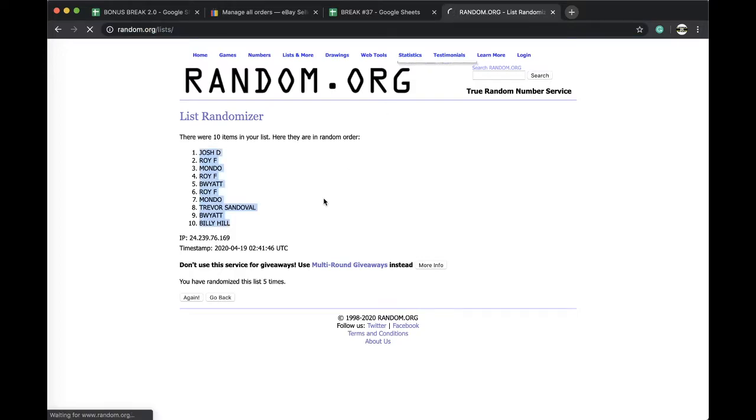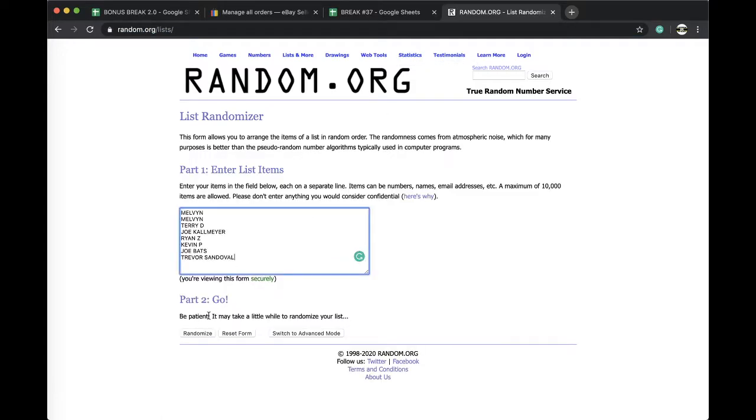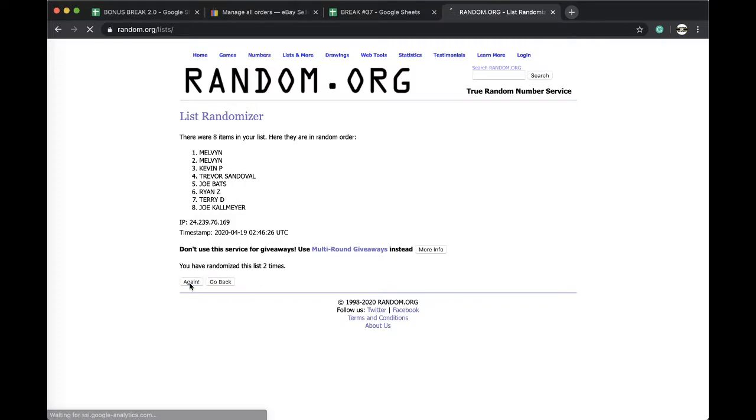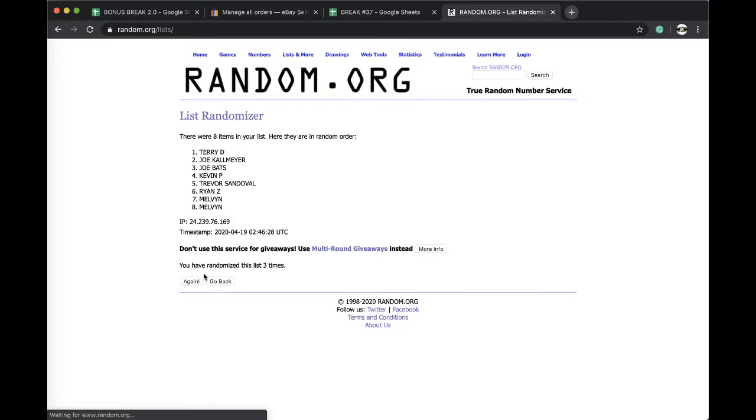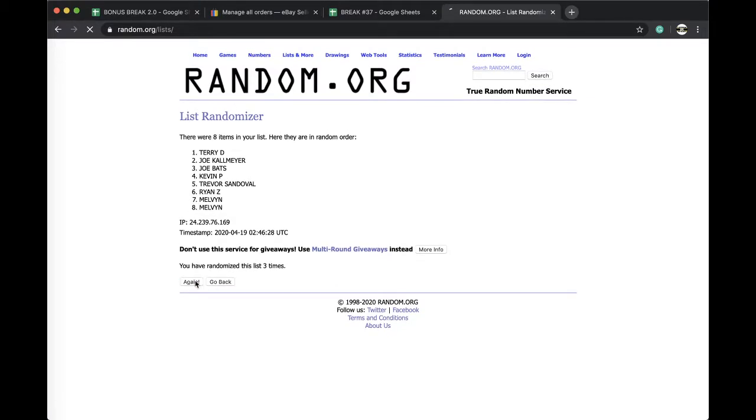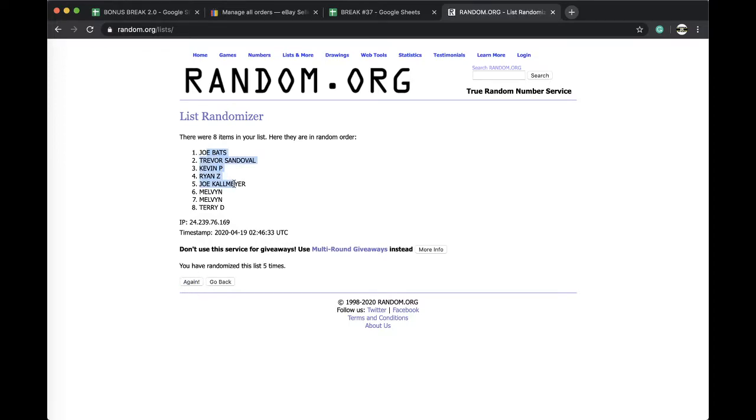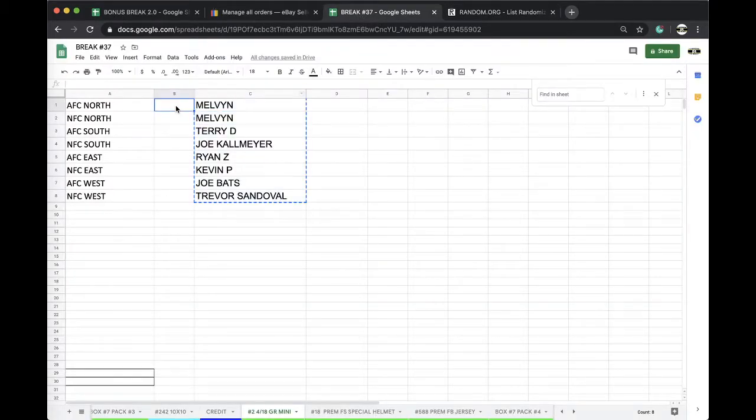Five times, here we go. Five times. Once, twice, three times, four times. Joe Bats on top, Scary Terry's on the bottom.